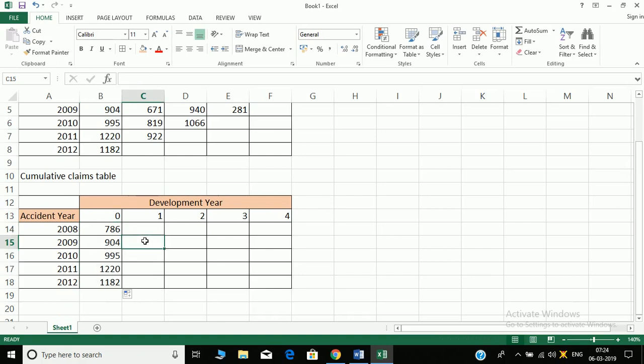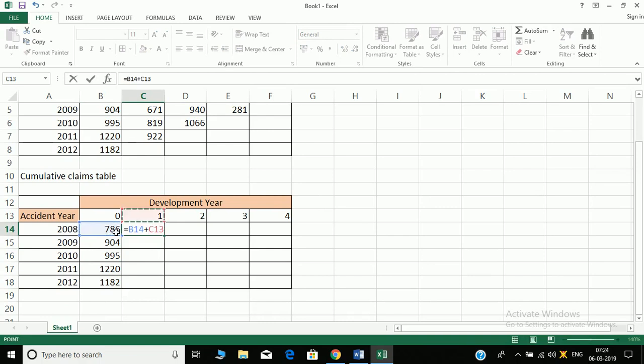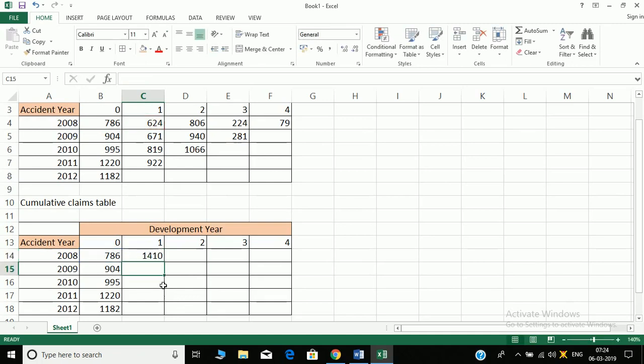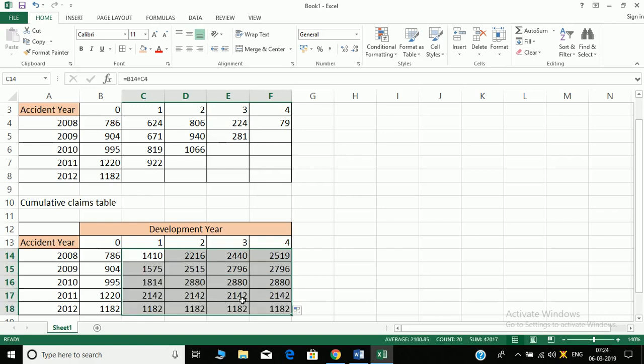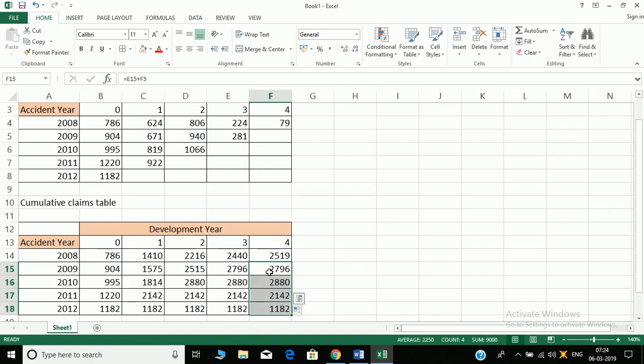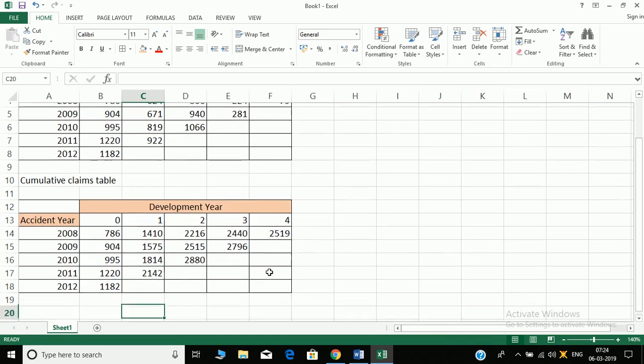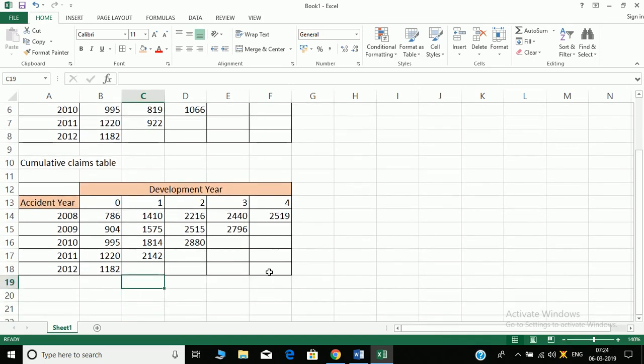Then I have this value plus 624 and I'm not fixing anything because we'll drag this. So we get the incremental claims in the first row and then we drag these down also. So see, these values were not there, these are not needed. Since these are zero it won't come. So these are the cumulative claims.